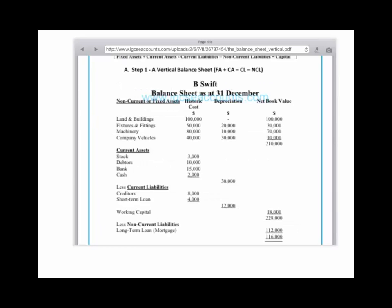In the previous tutorial, we looked at how we calculated our fixed assets, which in this case was $210,000. We worked out our working capital, which was current assets minus current liabilities, which came to $18,000. And when we added the two sets of assets — net current assets and fixed assets — they came to $228,000.